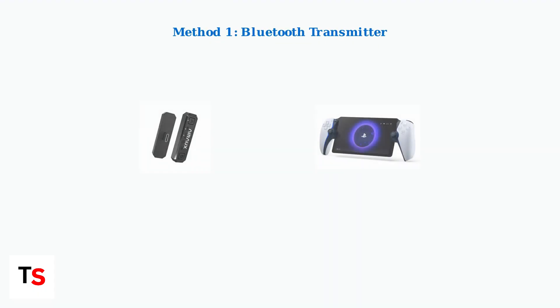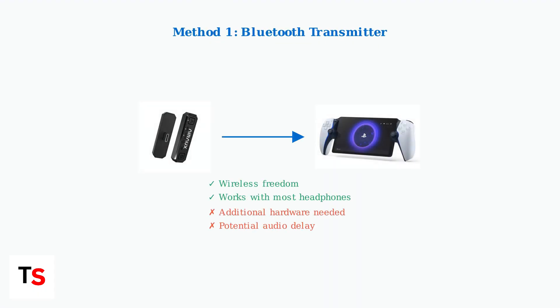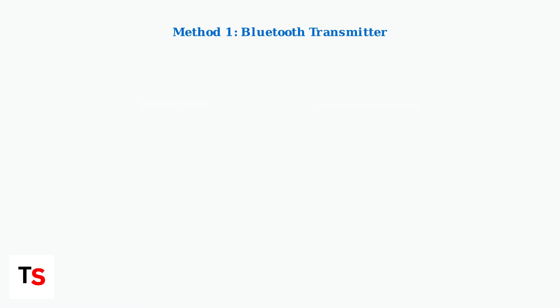The most popular solution is using a USB-C Bluetooth audio transmitter. These small devices plug into the Portal's USB-C port and create a Bluetooth connection for your AirPods.